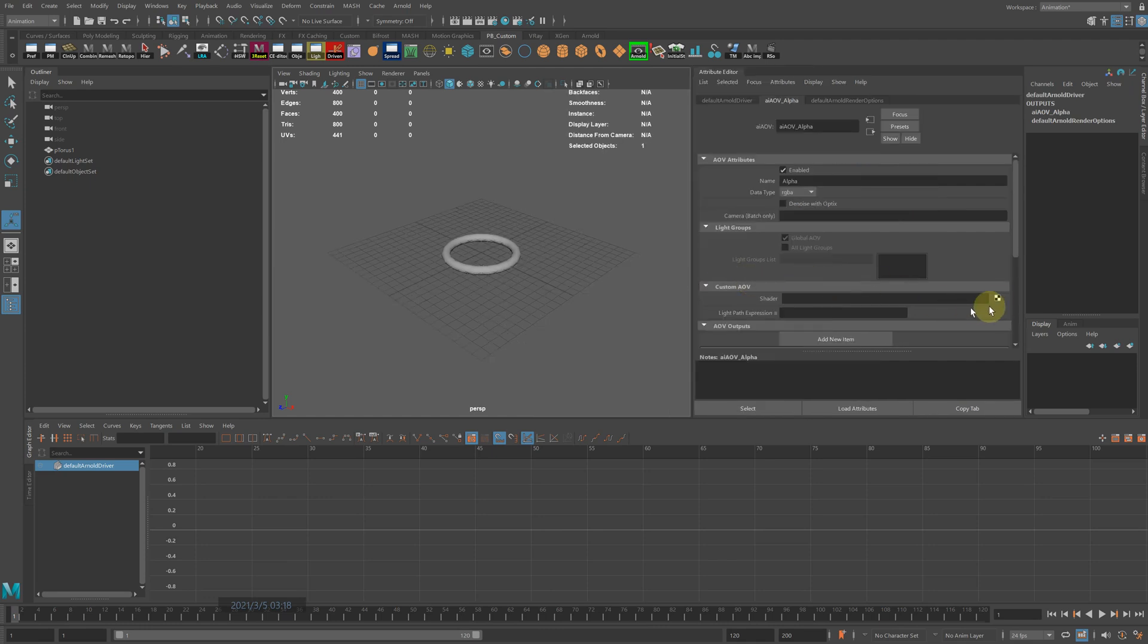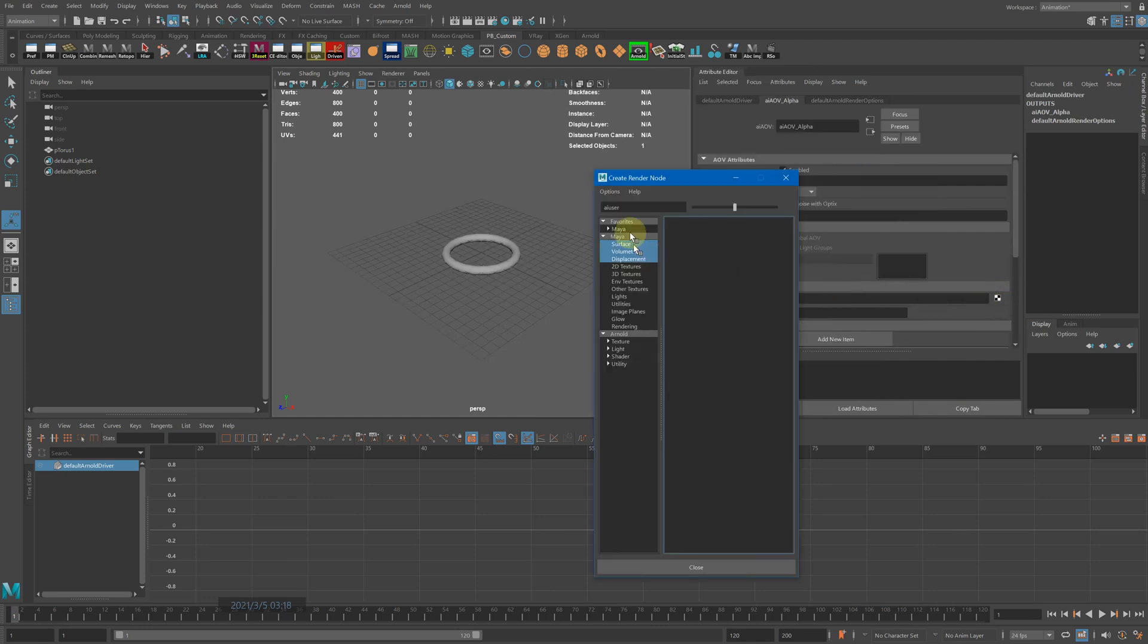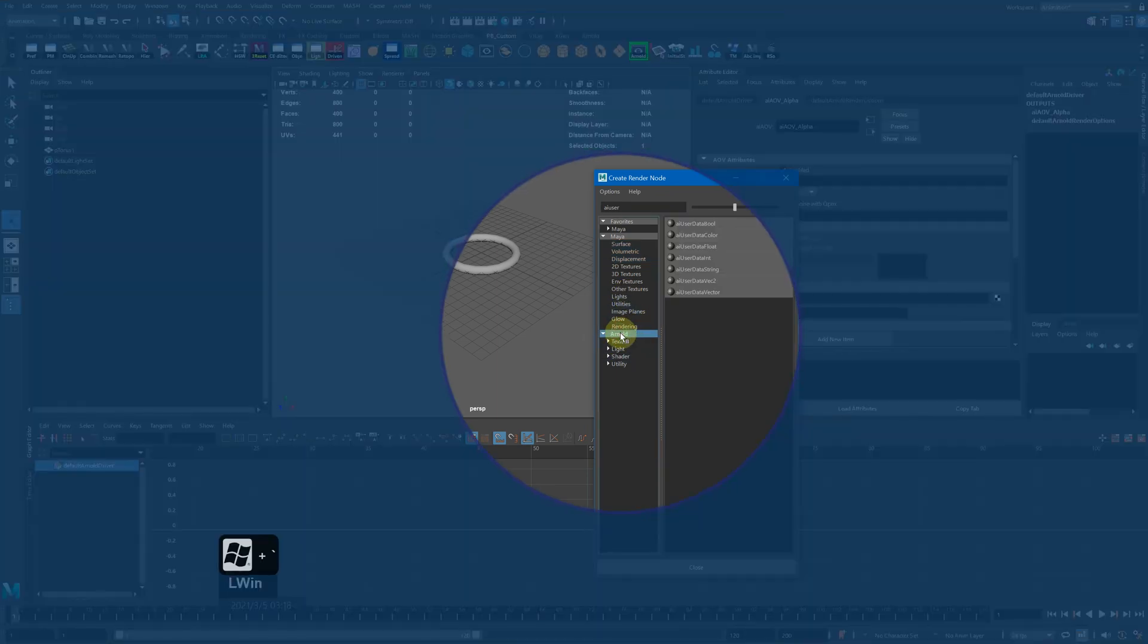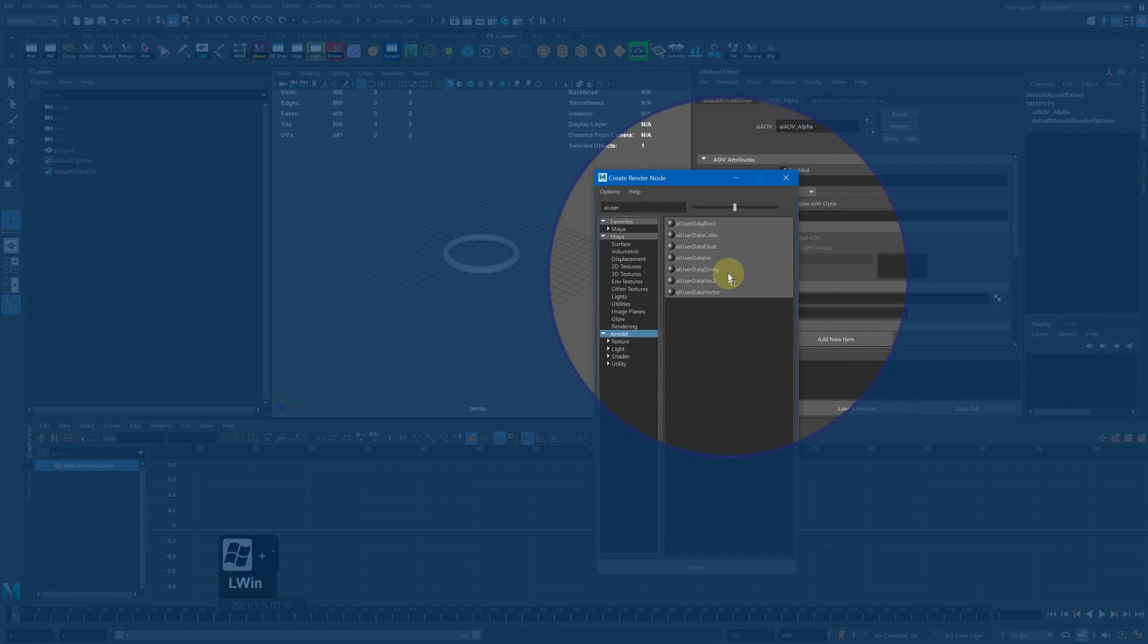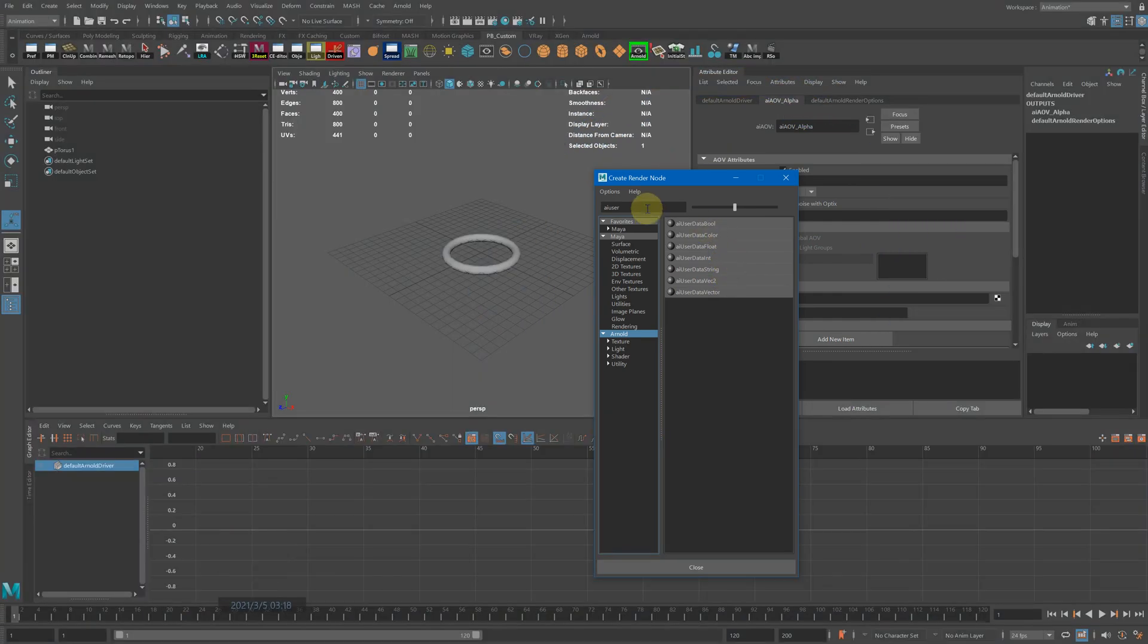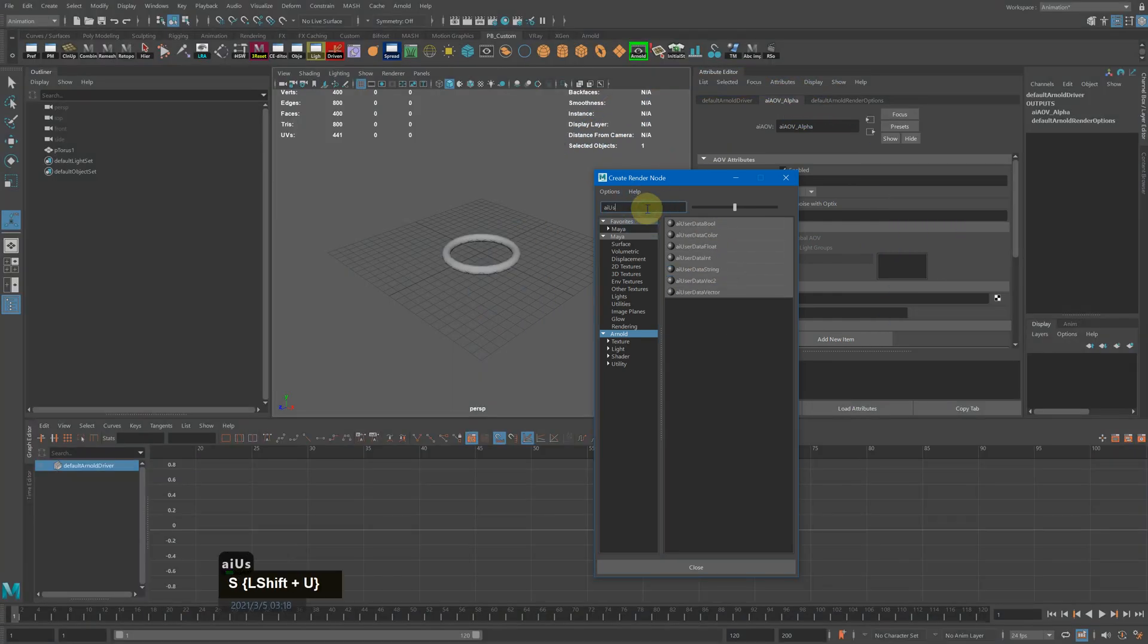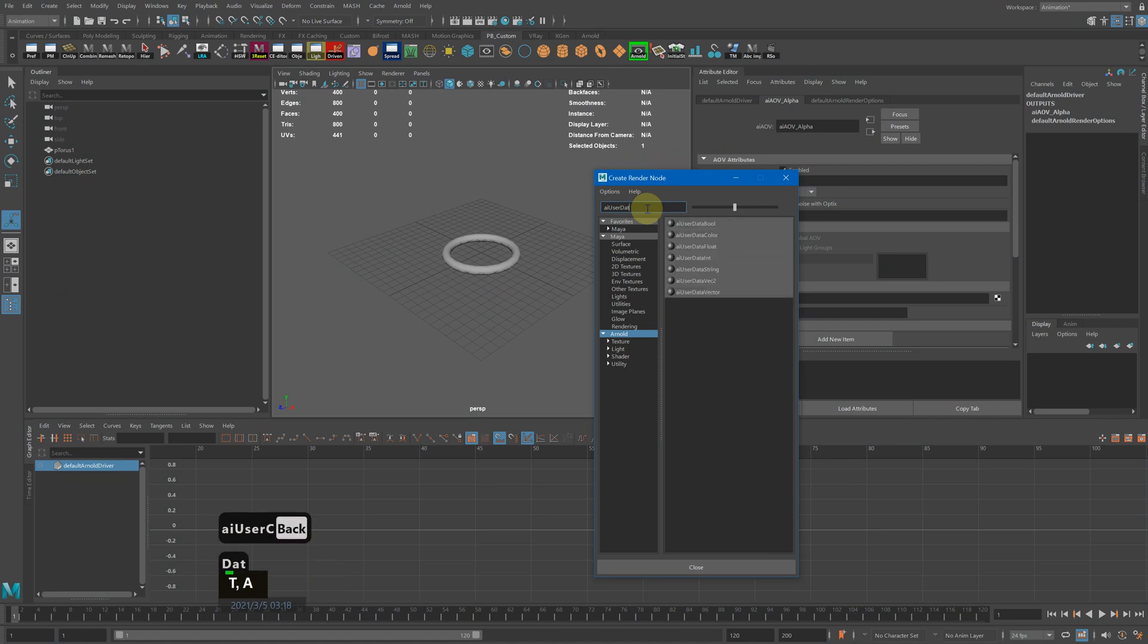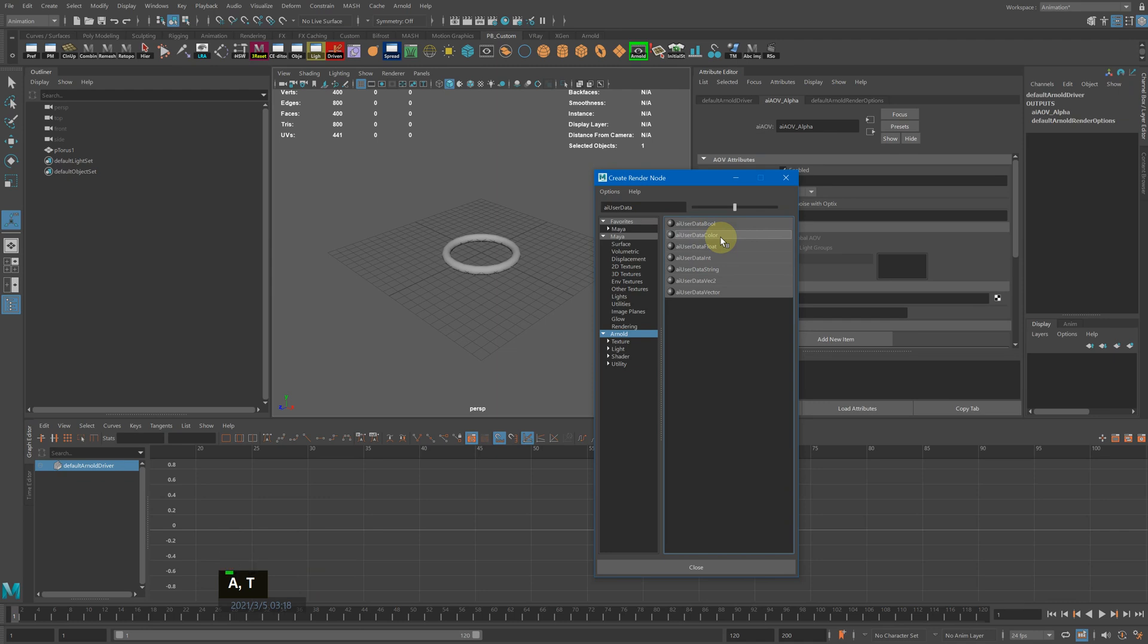Click here, then click Arnold and create a type. Type 'AI user data color' here—so choose AI user data. Then bring this up so it's completely white.